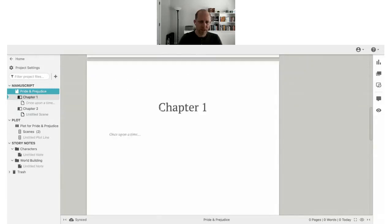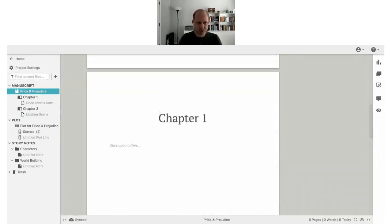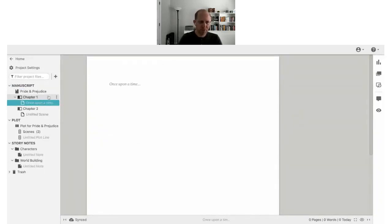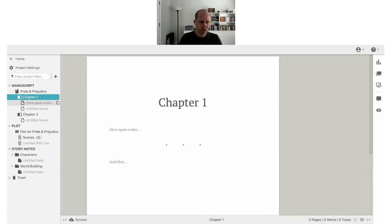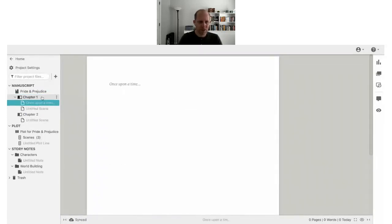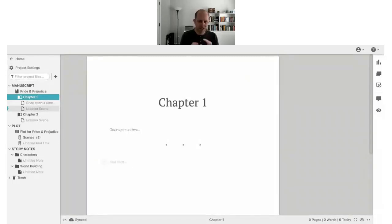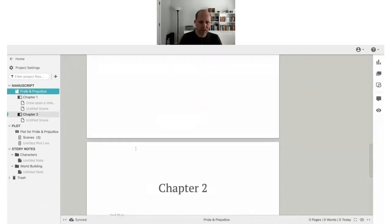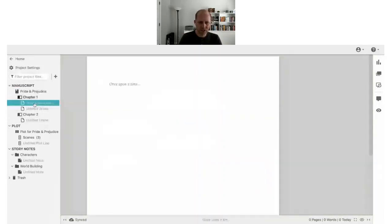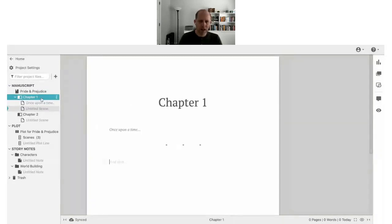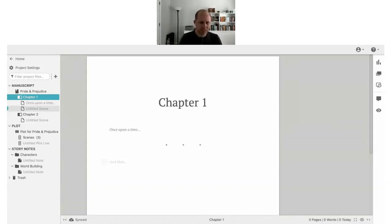One of the differences between Dabble and Google Docs or Word is that each scene is a document, and each chapter holds those scenes. If you add a new scene, you've got two scene documents in that chapter. Dabble is all about breaking your story down into small bites while still allowing you to see them as a whole — you can look at the whole book and see all chapters and scenes, or focus down to a single scene.